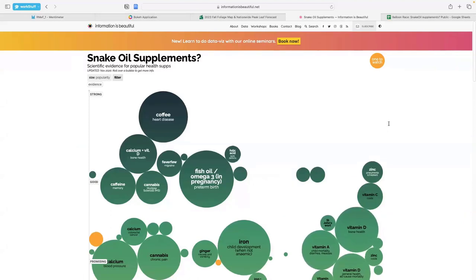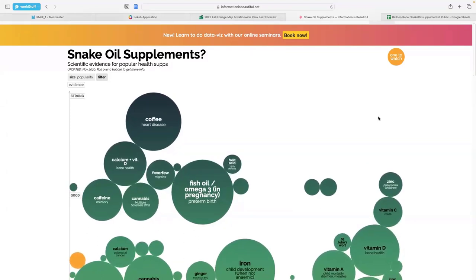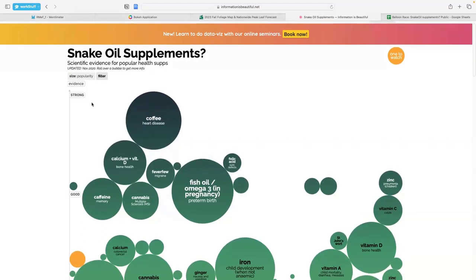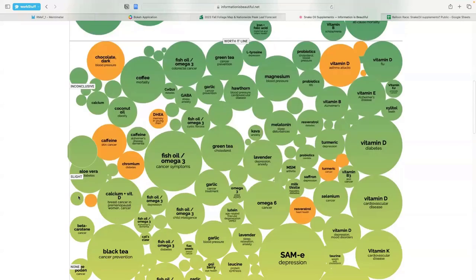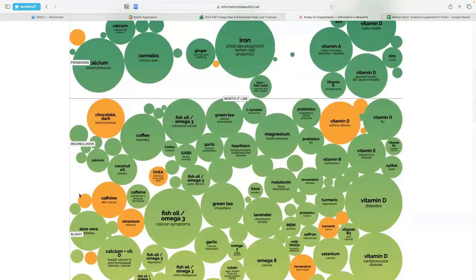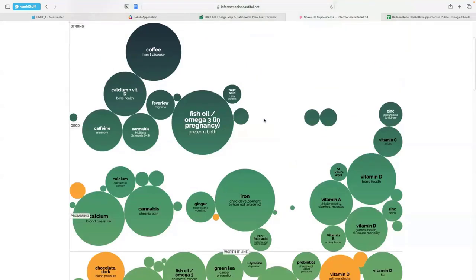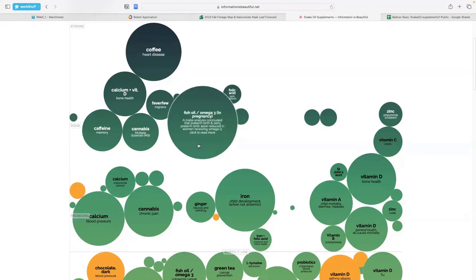This example focuses on popular health supplements and shows which ones have the most evidence behind them and which ones are total fads. We can see there's a y-axis indicating the strength of the evidence behind a particular supplement, going from strong to good all the way down to no evidence. There's also a 'worth it' line on the x-axis — all the supplements above this line are the most efficacious and beneficial to take. The bigger the bubble, the more popular the supplement.